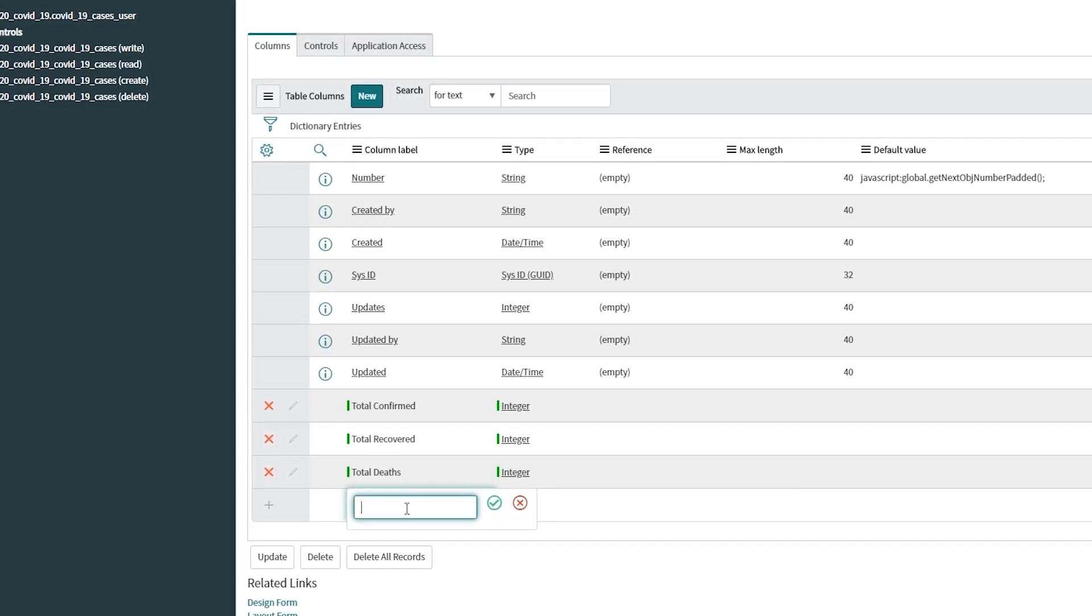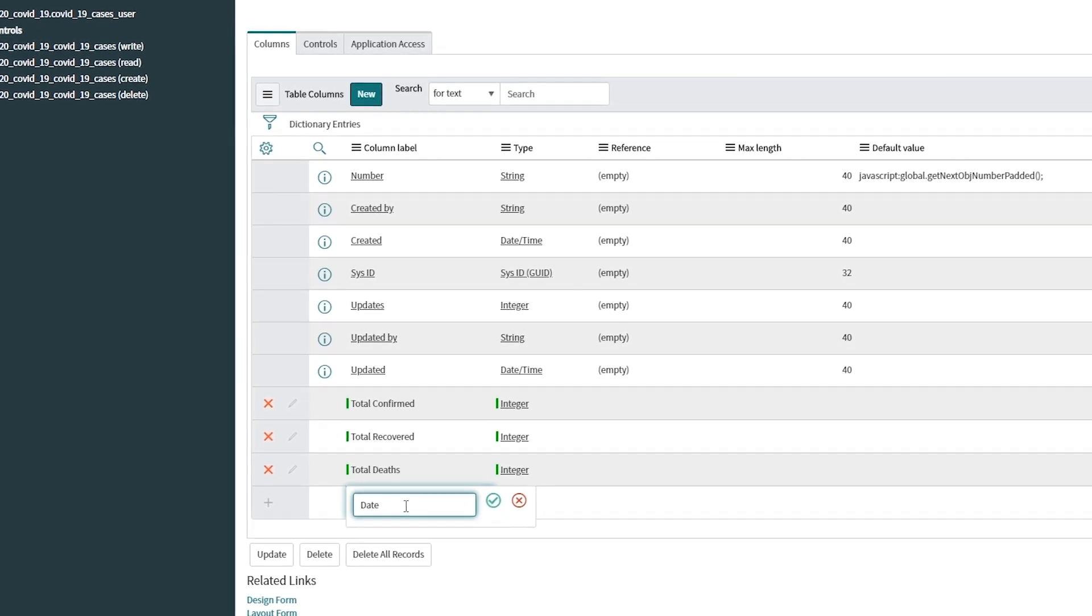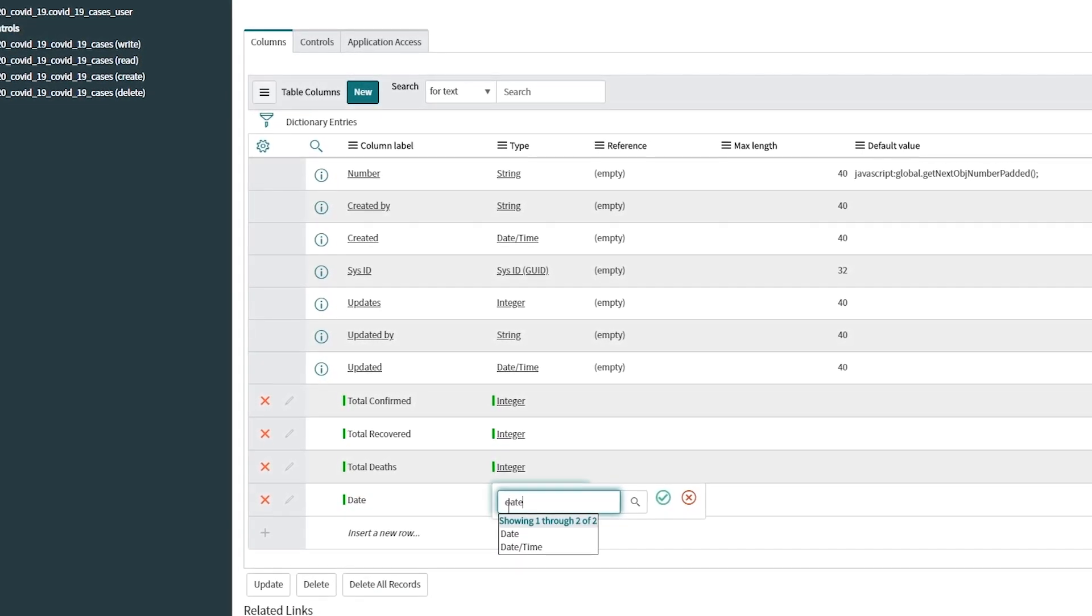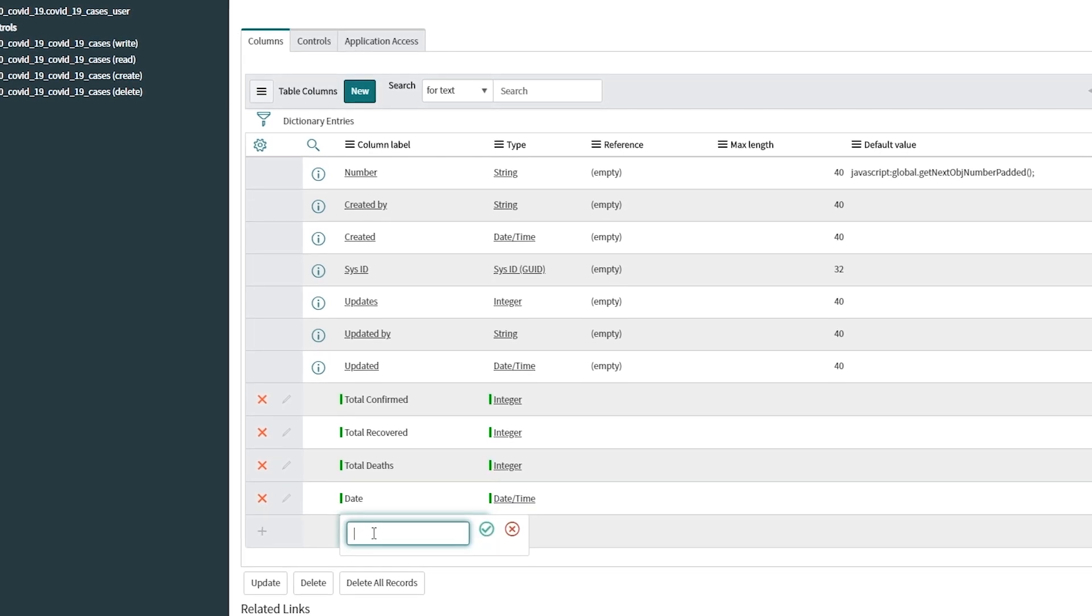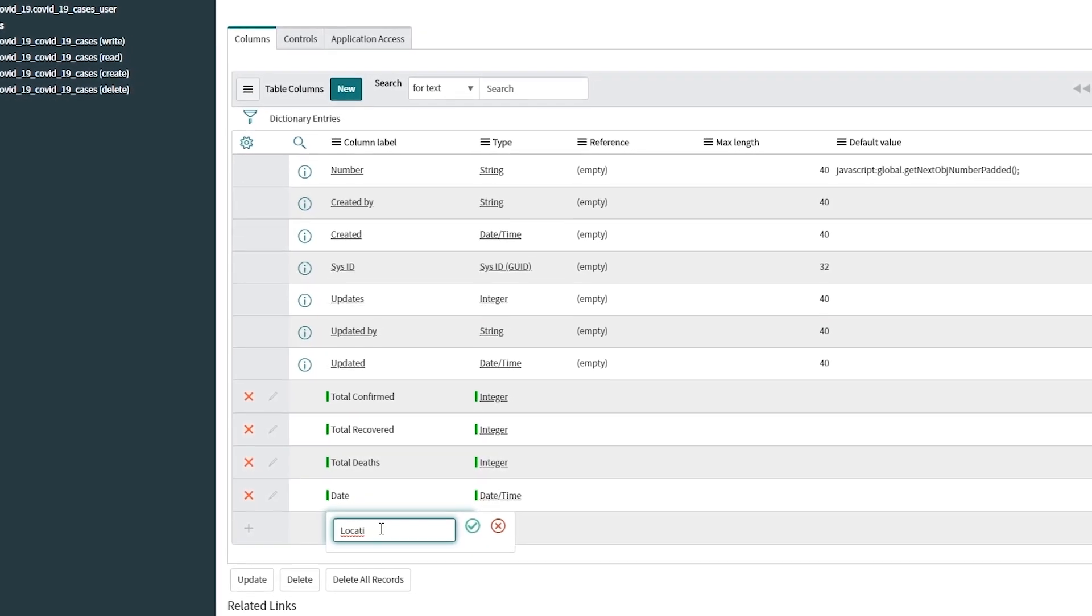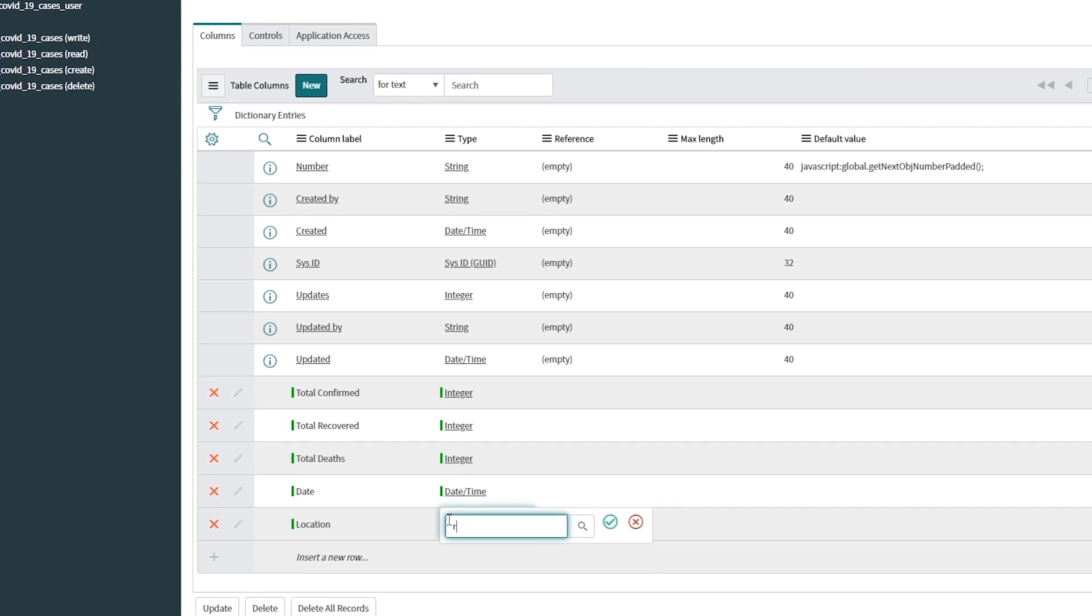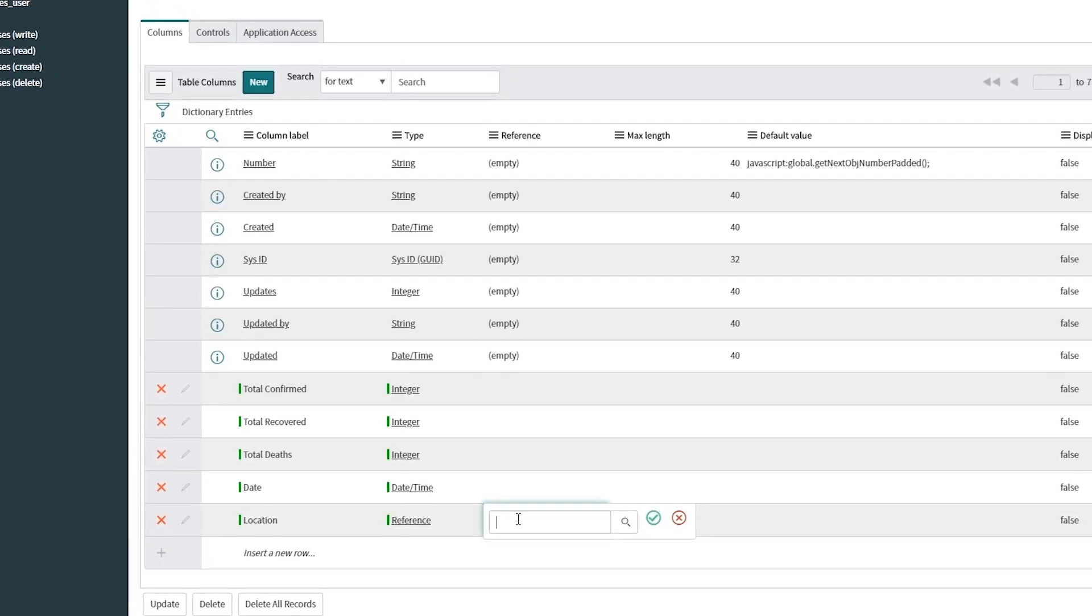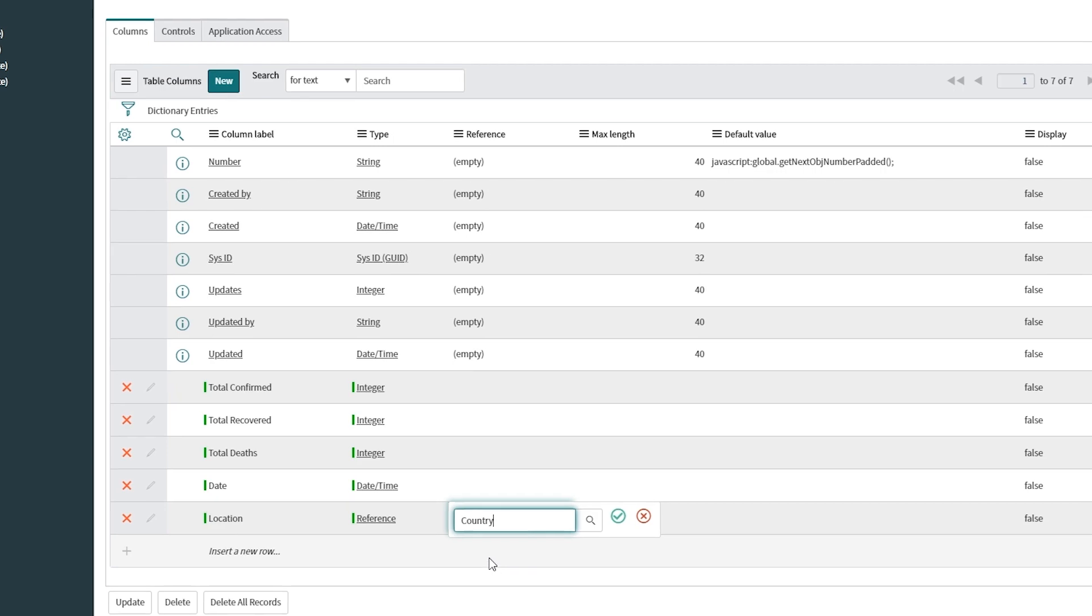And I'm going to have a date field, so it's going to be a datetime type. And the last one is going to be a location, and it's going to be a reference field. I'm going to have the core country table here.